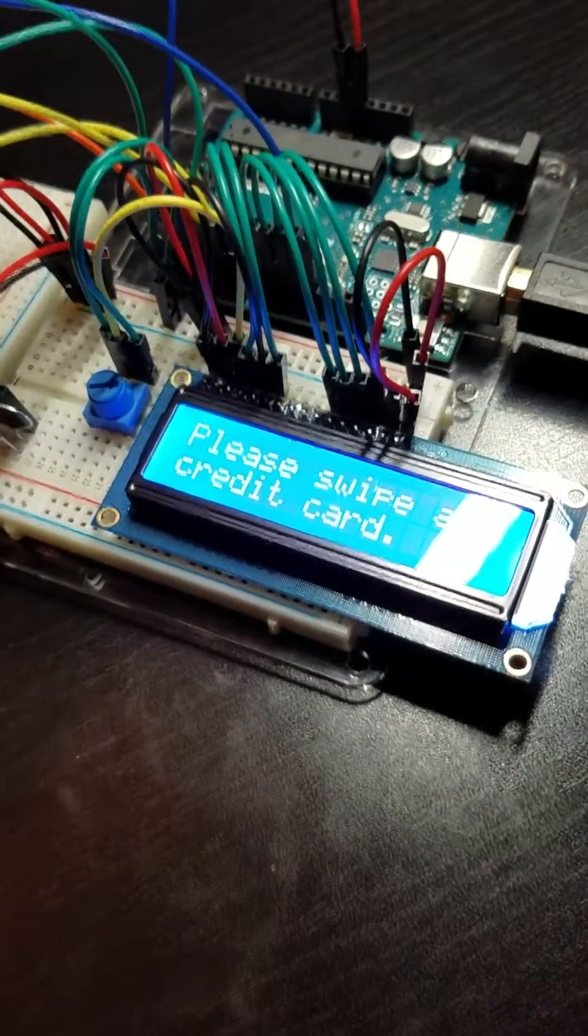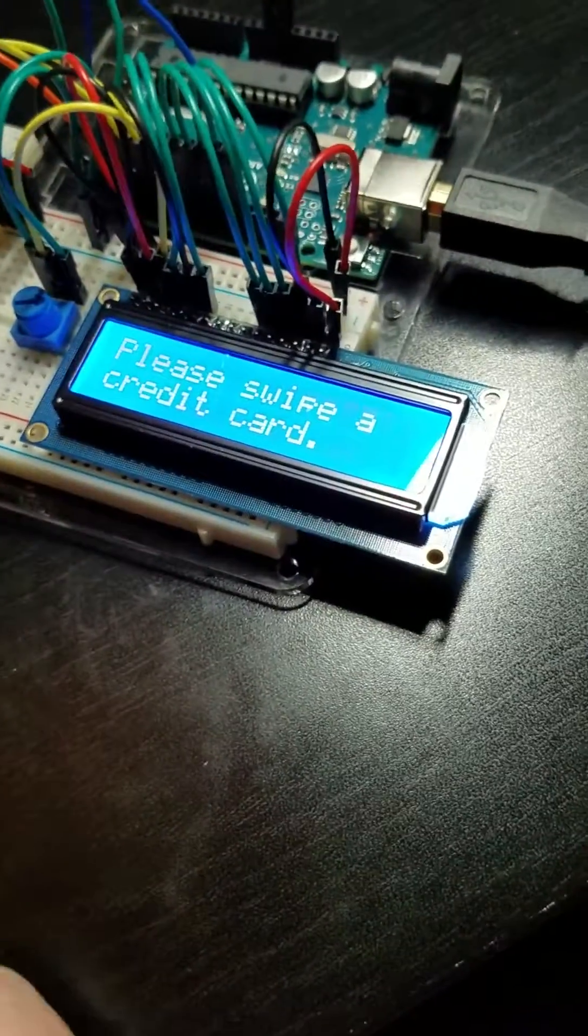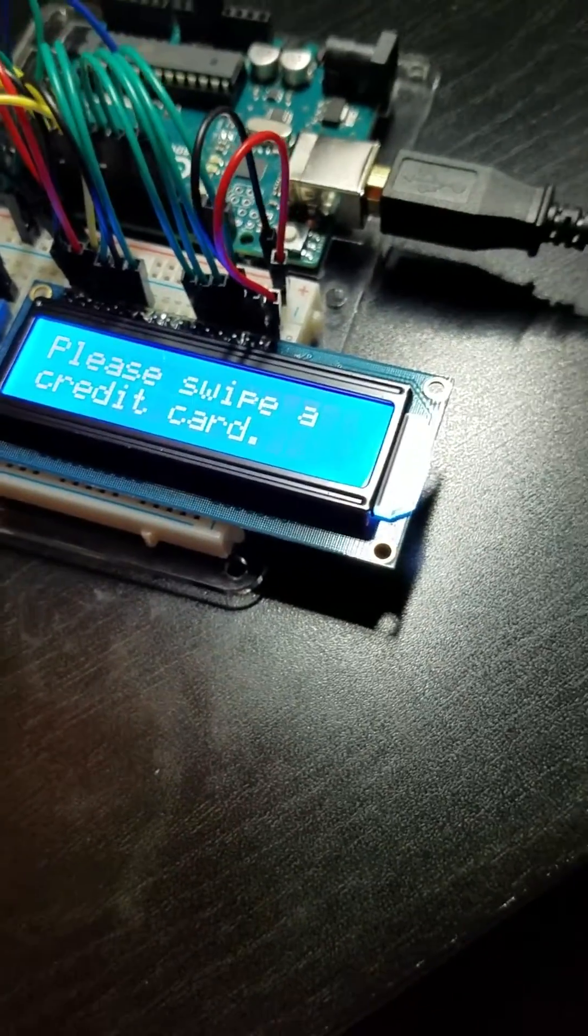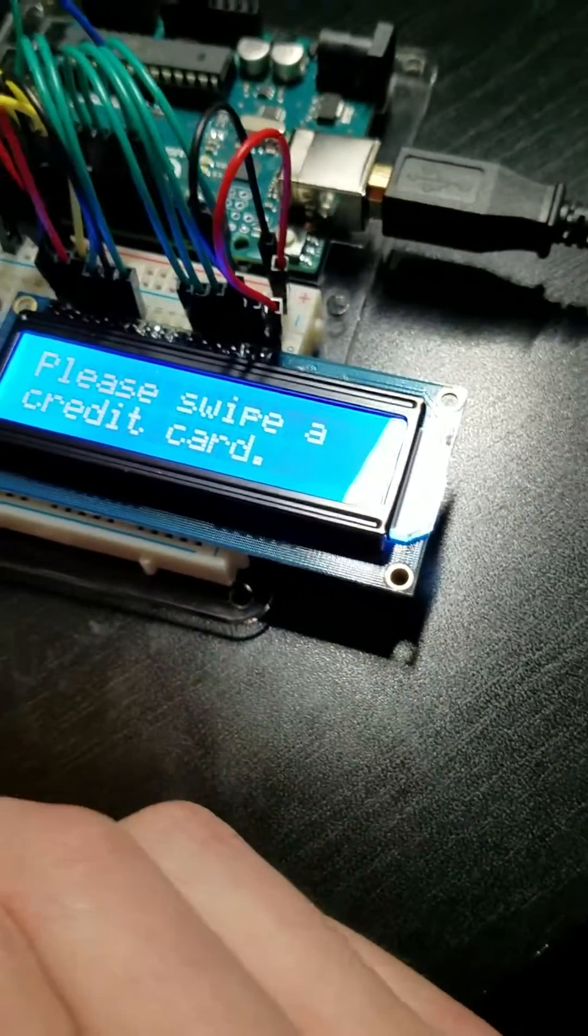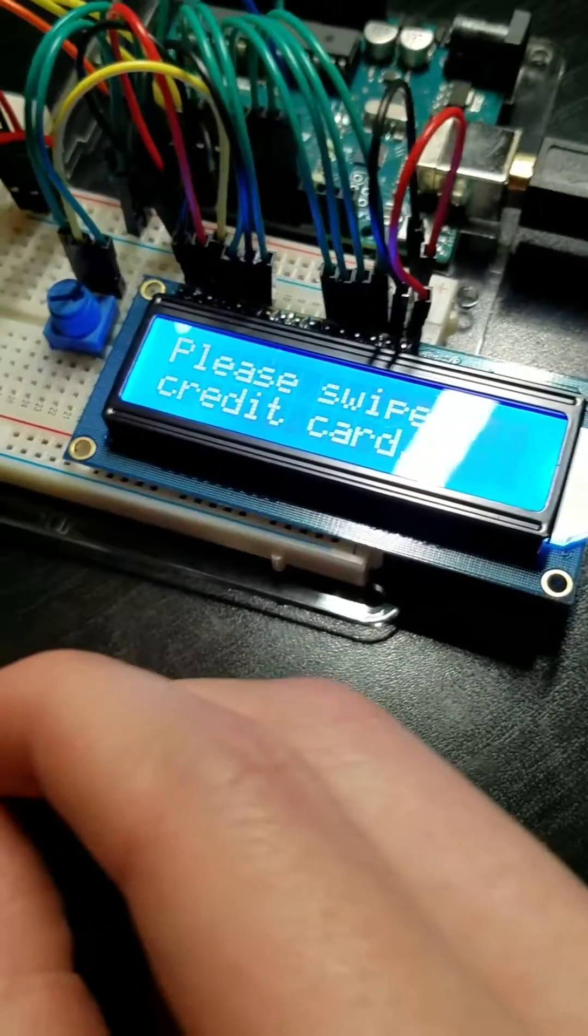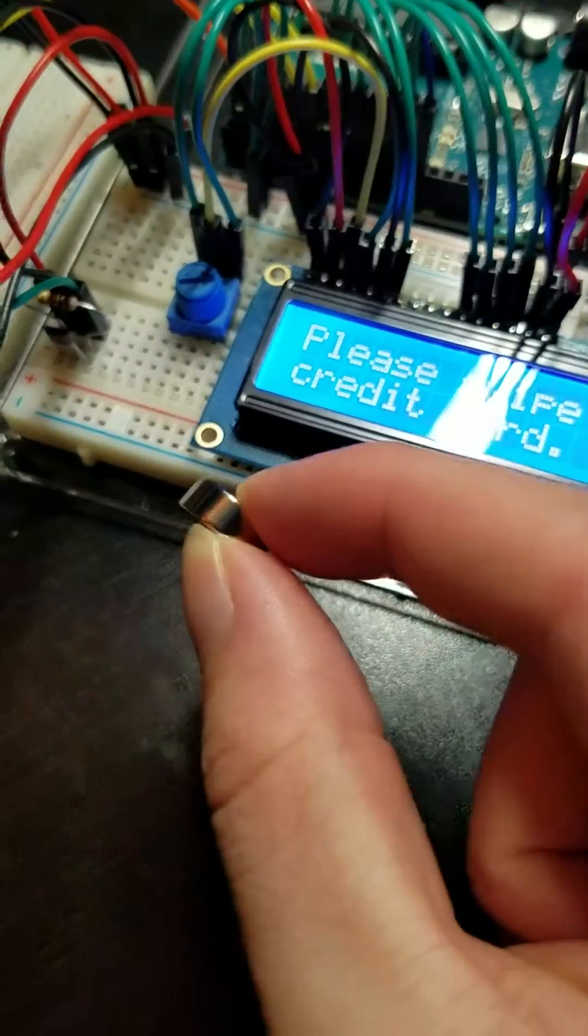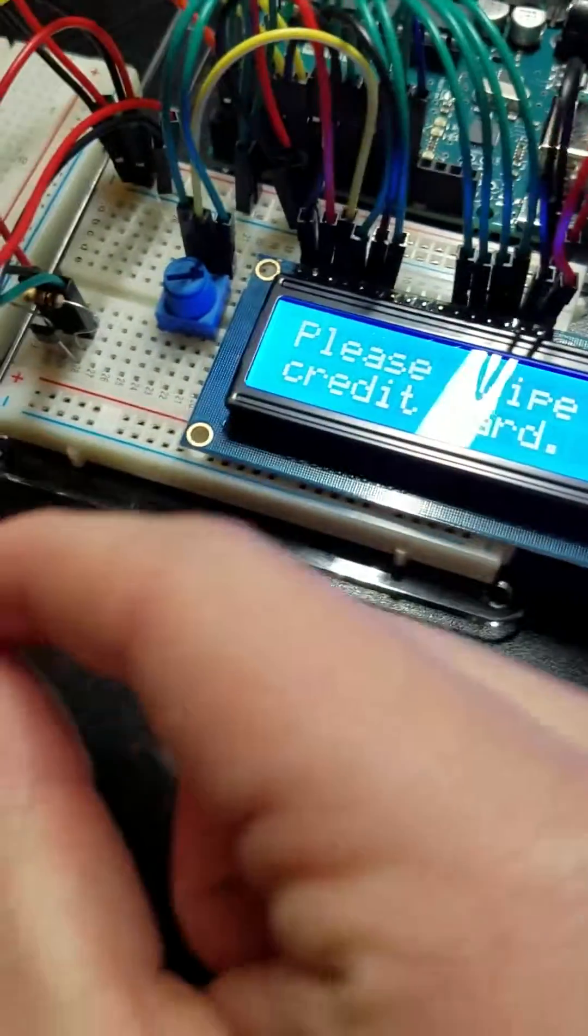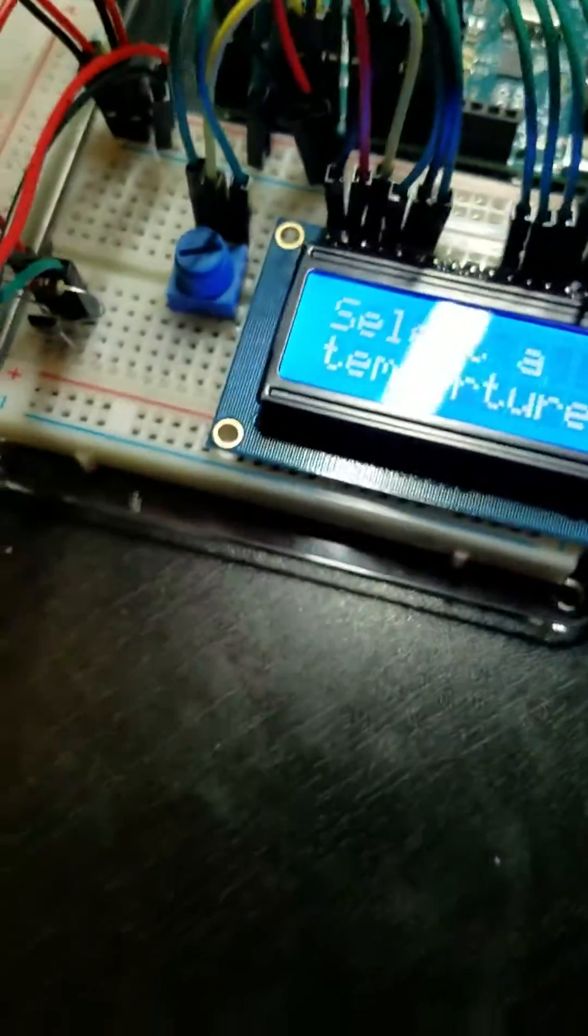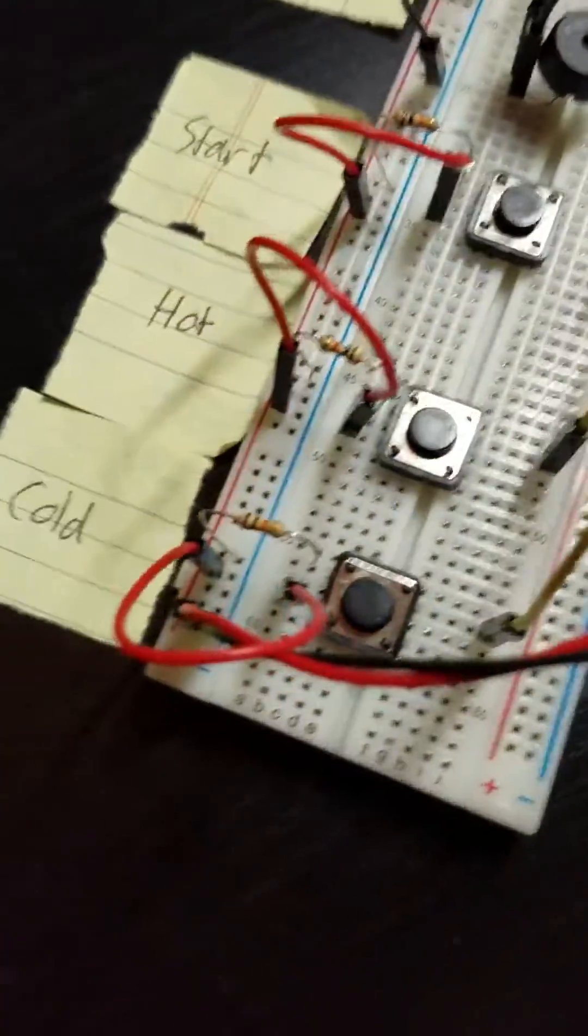I chose to model a washing machine interface. To begin, I'm going to pay for my clothes by swiping my card—or in this case, I'll use this magnet. I've paid now and I'm going to pick